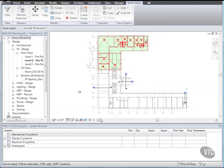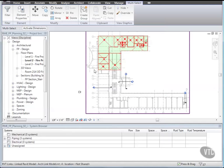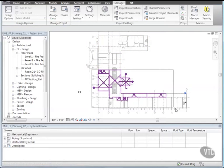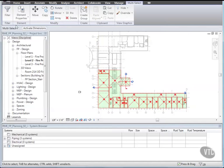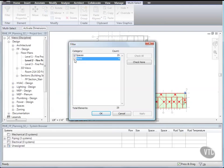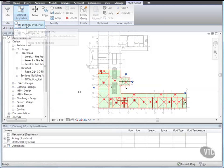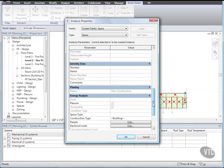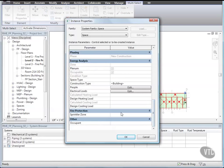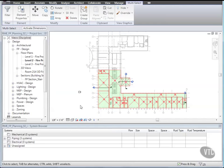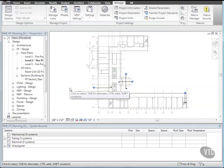Using the same method, draw a selection window around the lower half of the building. Then click Filter and make sure that only spaces are selected. Then from the Element Properties dropdown, select Instance Properties, and scroll down to under Fire Protection in the Instance Properties dialog and enter Zone 2 for Sprinkler Zone. Click OK and then clear the selection. Now all the spaces in the top portion of the plan are assigned to Zone 1 and the spaces in the bottom portion are assigned to Zone 2.